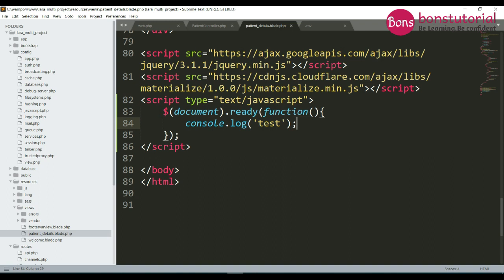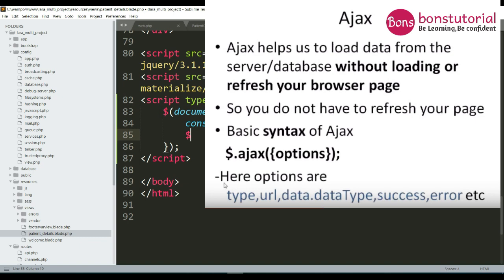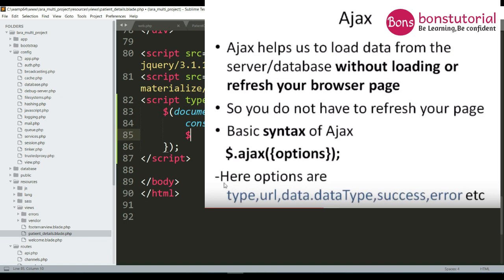In the next steps, whenever this document is ready or the page is loaded, we will get data from the database. To do this dynamically without refreshing the page, we can use AJAX — get the data without refreshing the page. It has some options: 'type' means which type of request we want to use. We will use GET because we need to get the data. Then 'url'.